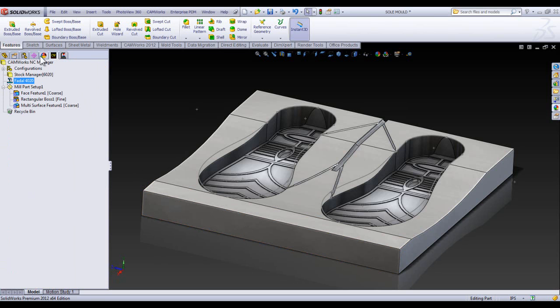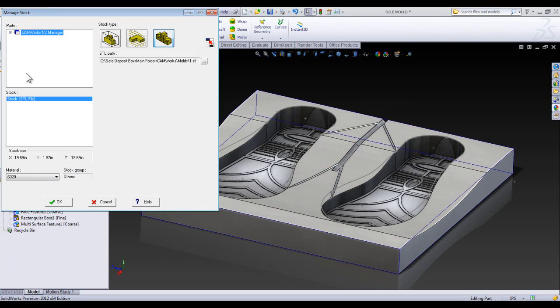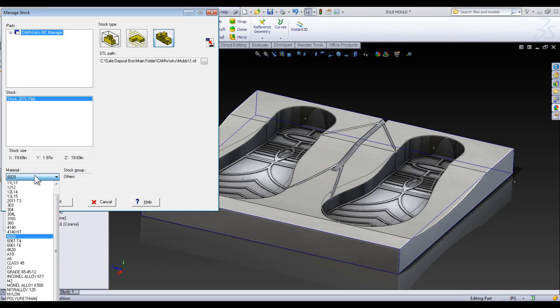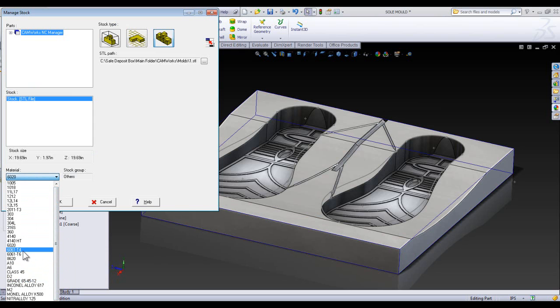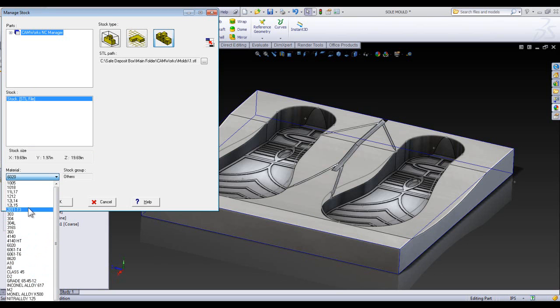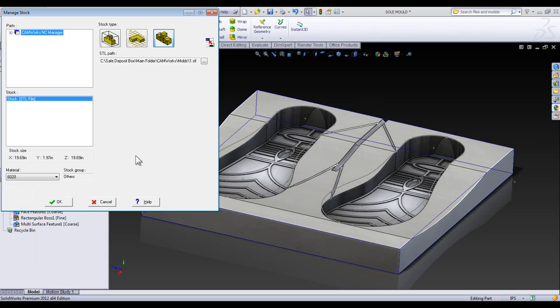and the first place we normally run into the whole material thing is under your Stock Manager. In here, you get a material dropdown. And the whole Feeds and Speeds and material stuff can be downloaded from CAMWorks.com. And we will see all these different materials changing depending on the Feeds and Speeds.